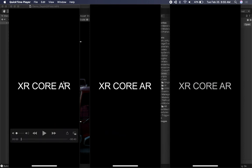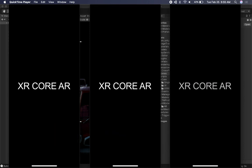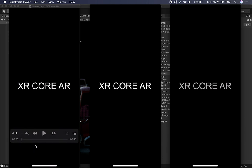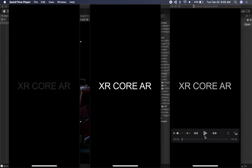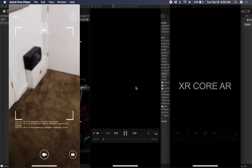Let me show you the three demos that I created to demonstrate some of the post-processing effects with URP in AR. I'm going to be playing all of these videos and explaining to you what they're doing.